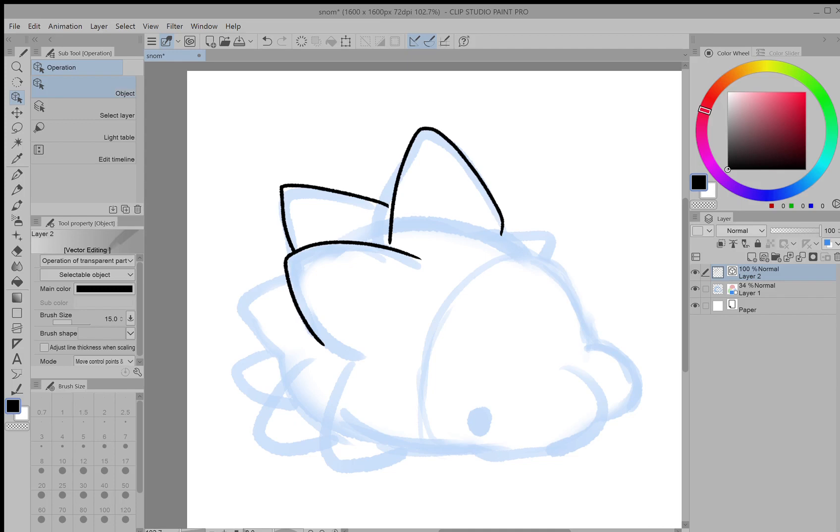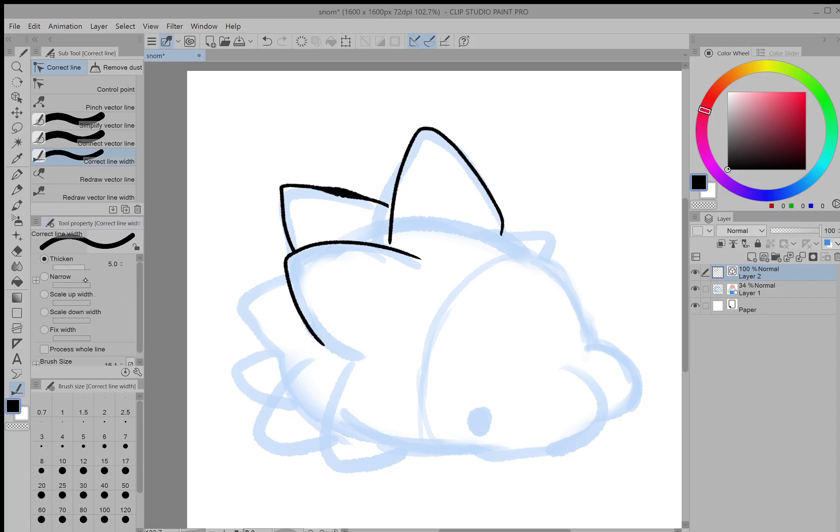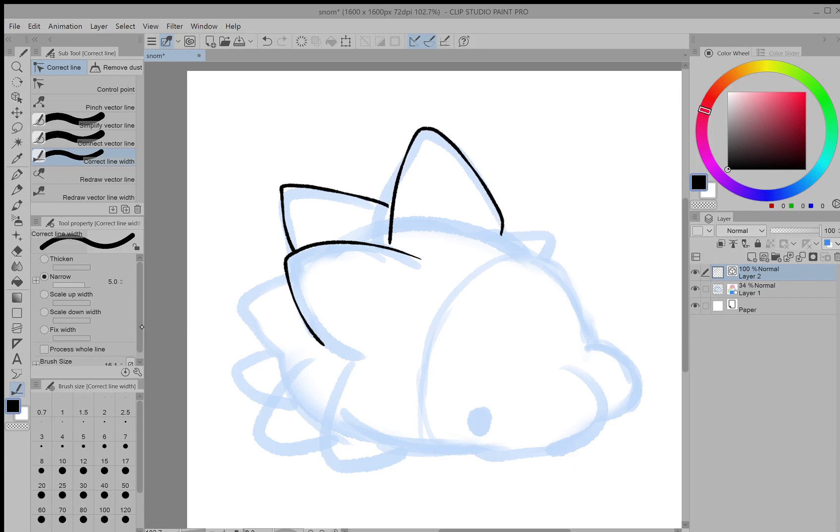There's also several other tools, especially in this toolbar, like correct line width which lets you thicken or narrow line thickness. So you can adjust any part that you want without having to worry about losing pixels or losing the lines.